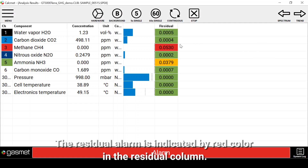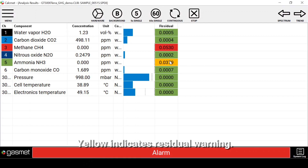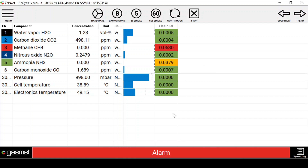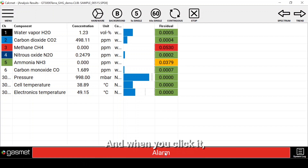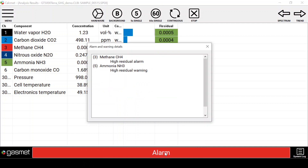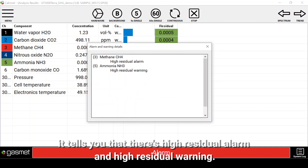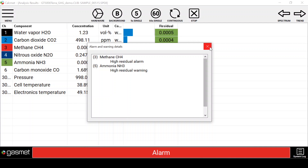The residual alarm is indicated by red color in the residual column. Yellow indicates a residual warning. In Calcmet Easy you can also see the alarm in the bottom banner, and when you click it, it tells you that there is a high residual alarm and a high residual warning.